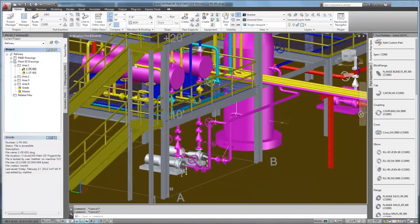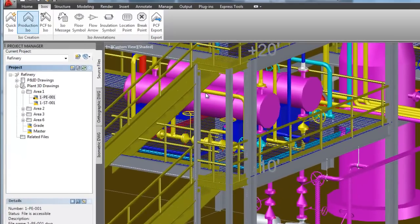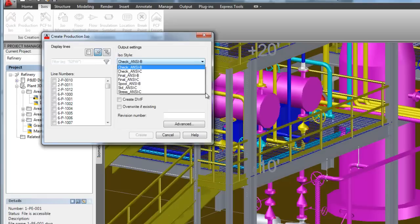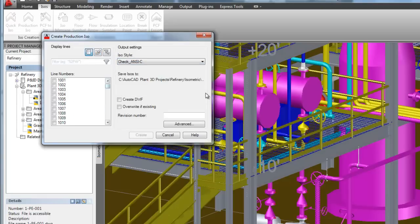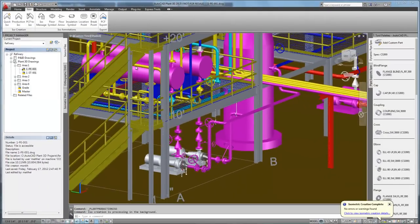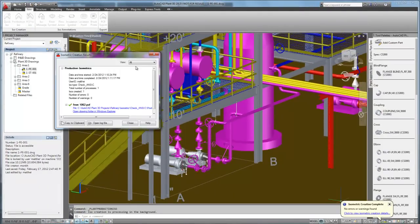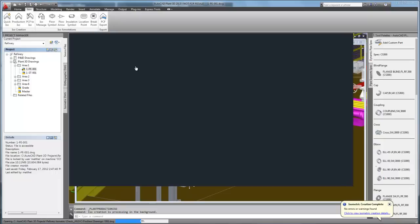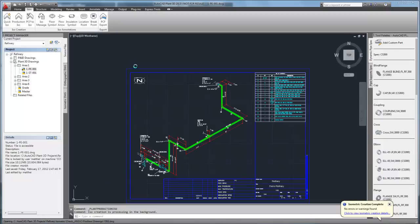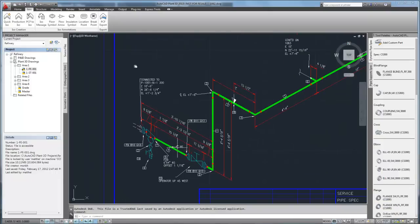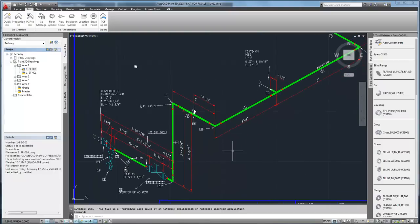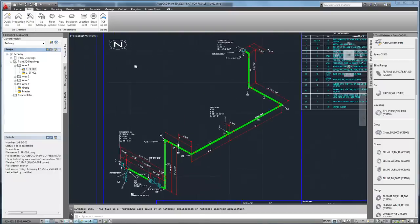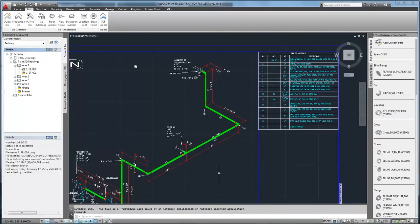So now let's go ahead and produce an isometric. The line number that we just placed is line 1062. Our style is NCC, a check isometric. And here's the isometric that we've just created. As you see, there's the OLED on the eccentric reducer, there's the support, and we have our bill of materials over in the top right.